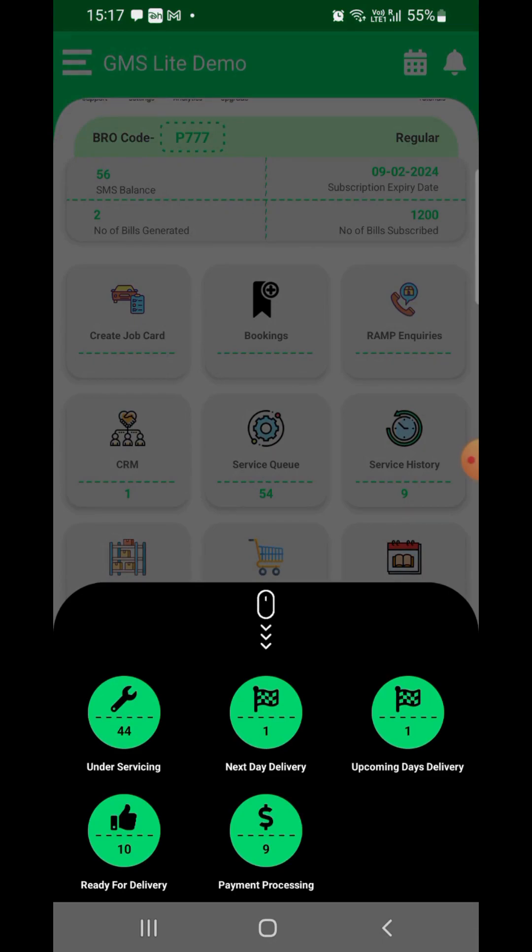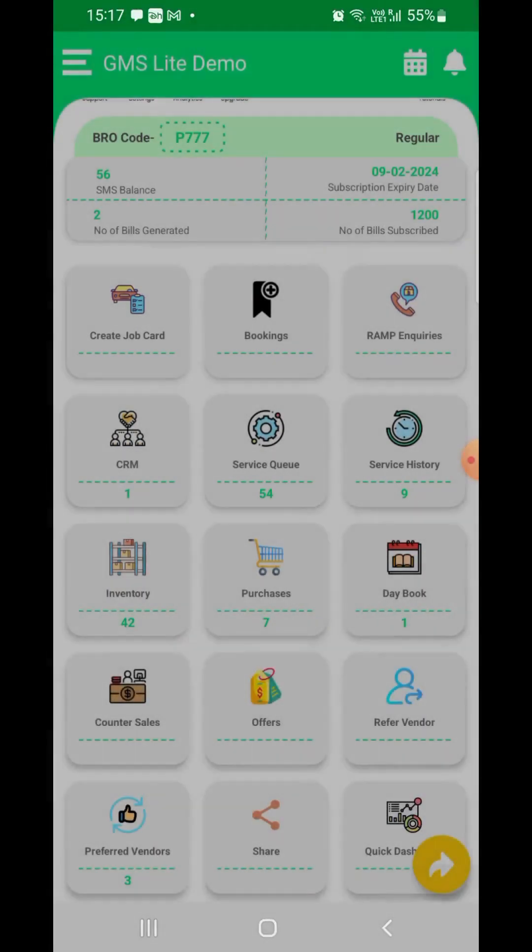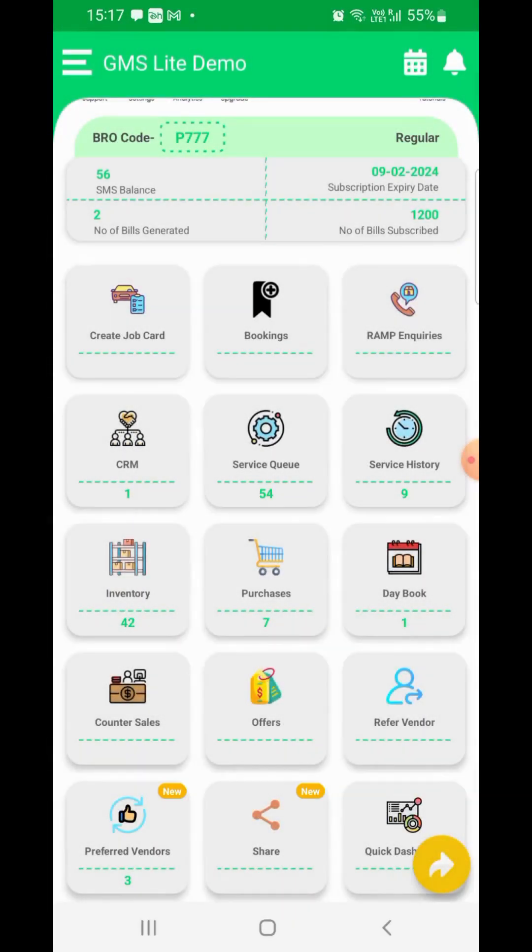Other options like bookings, ramp inquiries, CRM, inventory, purchases, counter sales, offers, etc. are self-explanatory.